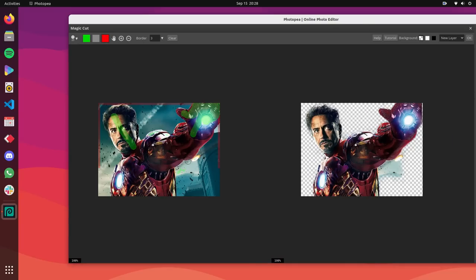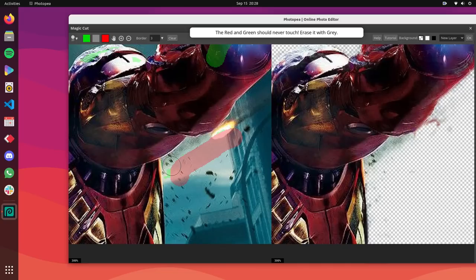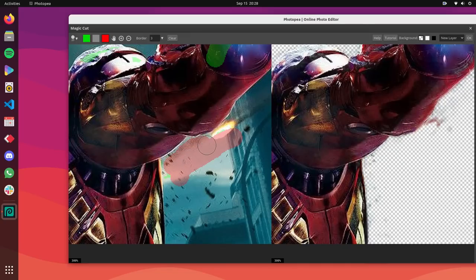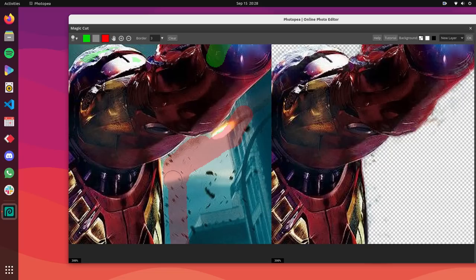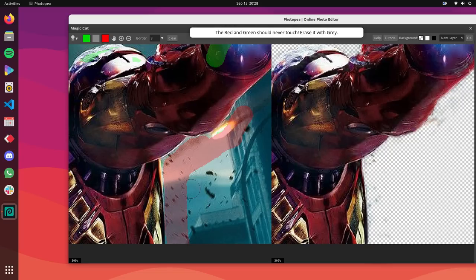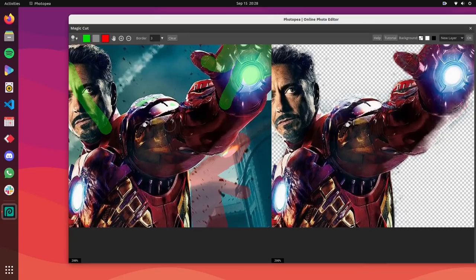It can also edit PDF files, RAW photos and pretty much any other image format there is. Photopea is packed with features that rival those of Photoshop. You'll be able to do things like edit layers, add text and effects, retouch photos and a lot more.